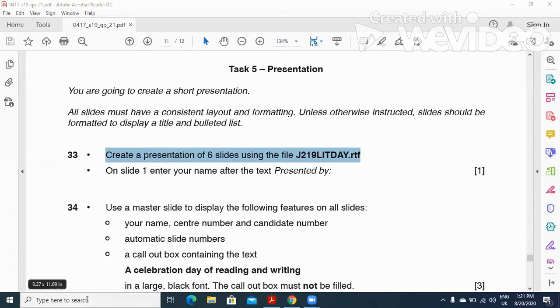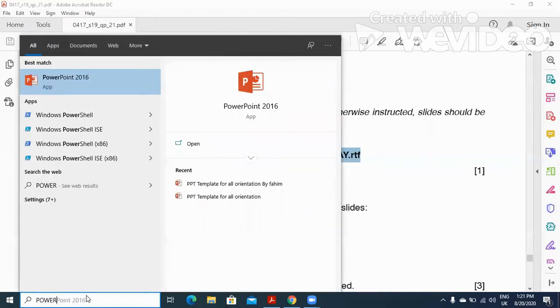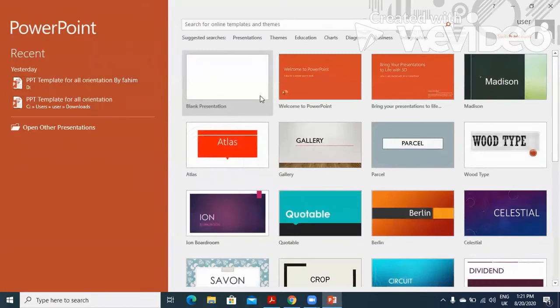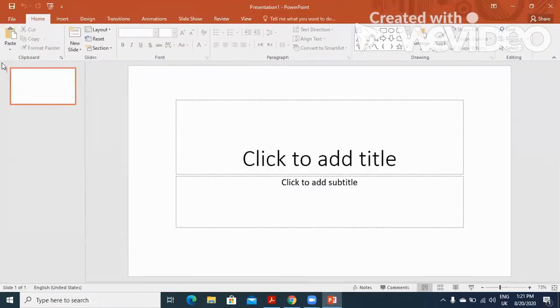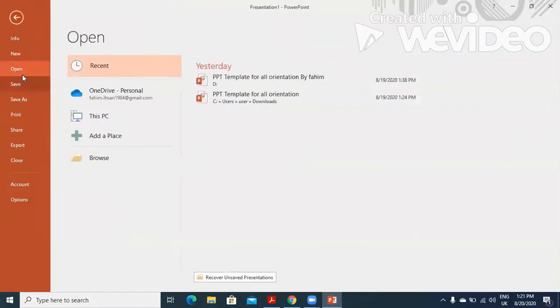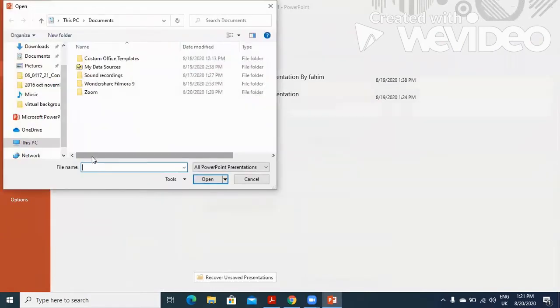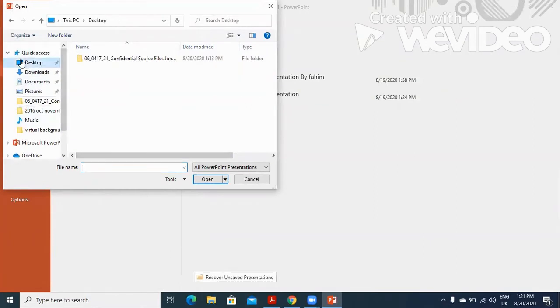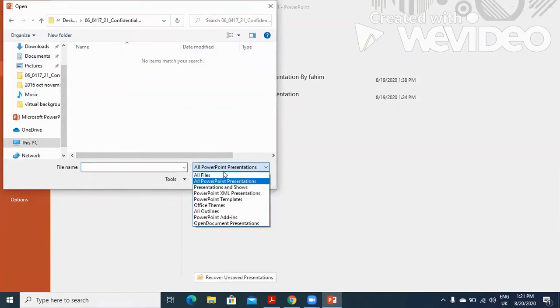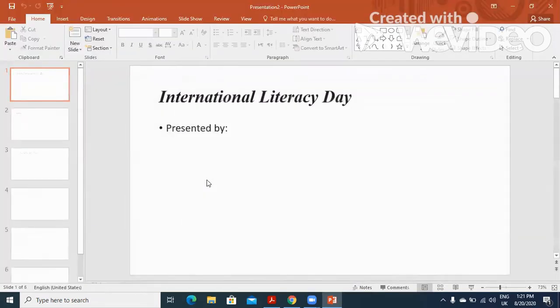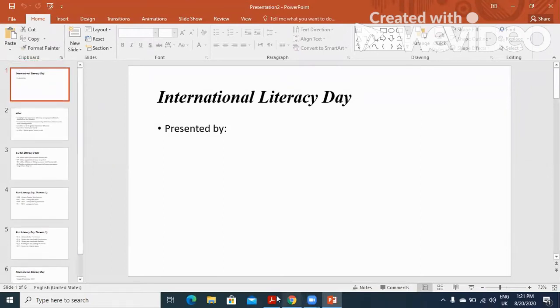We will create a PowerPoint presentation here and click on blank presentation, then file, and then we'll click on open. We'll click on browse here and go to desktop to get all the files. This is how your six slides will be there in your presentation.